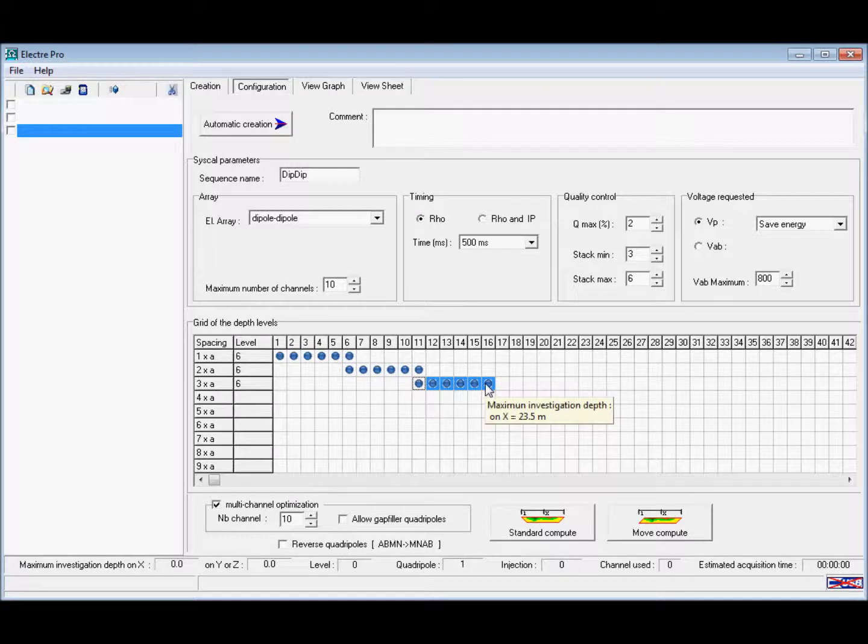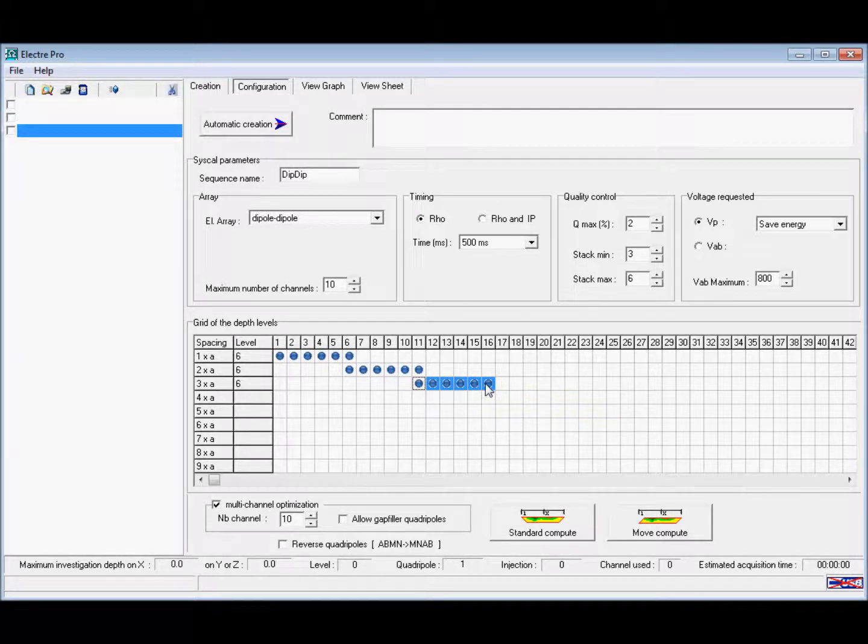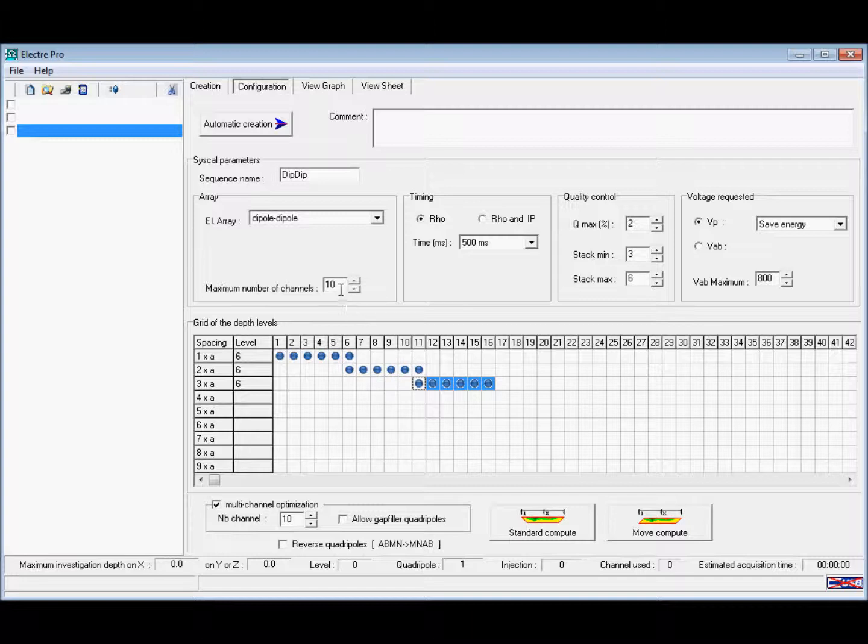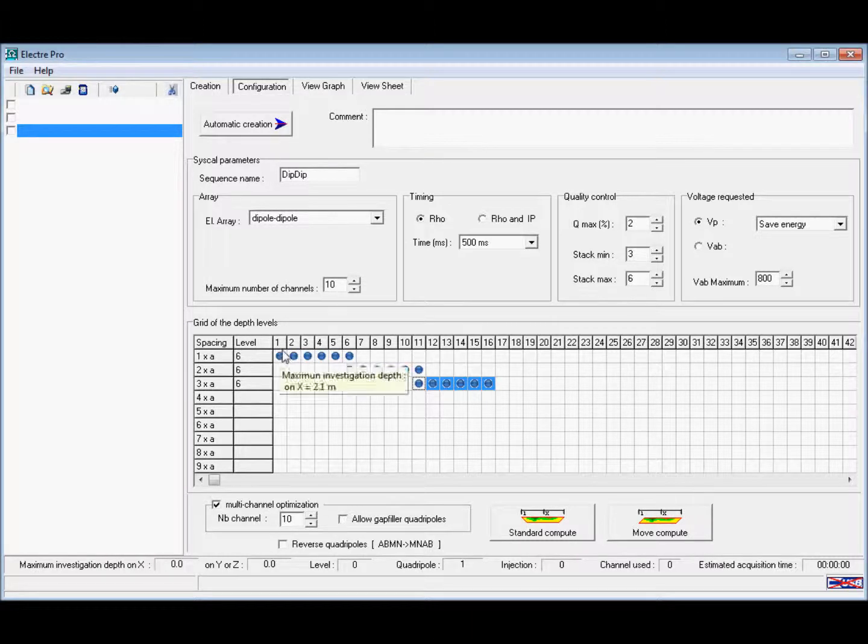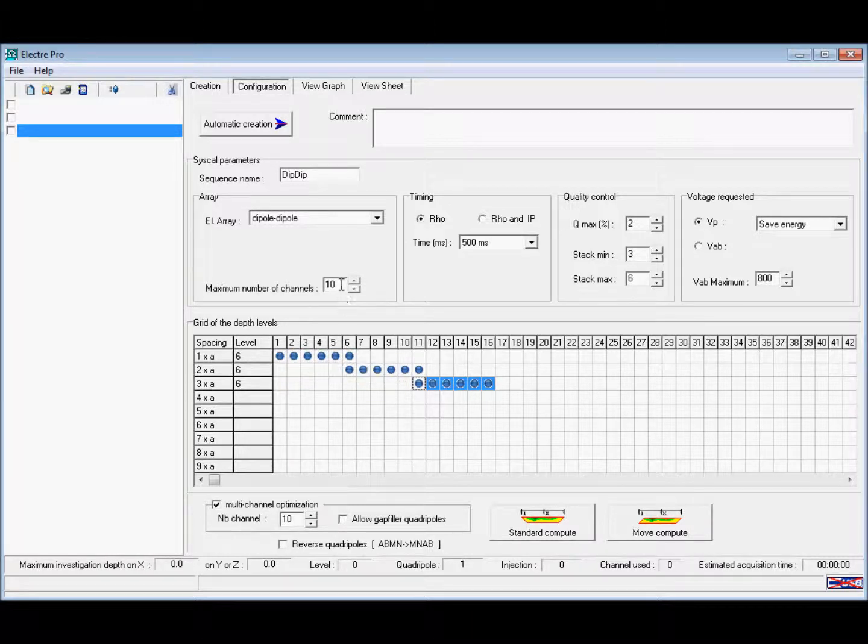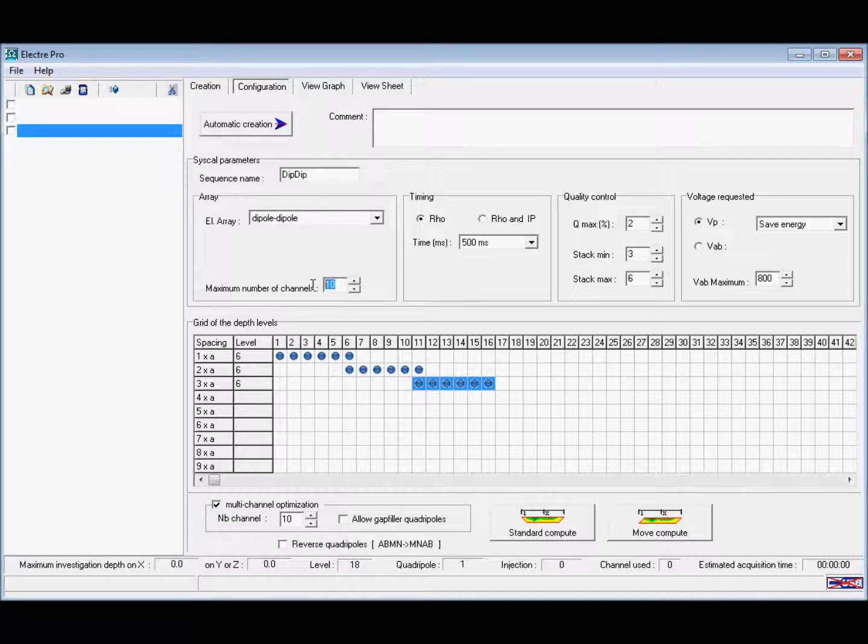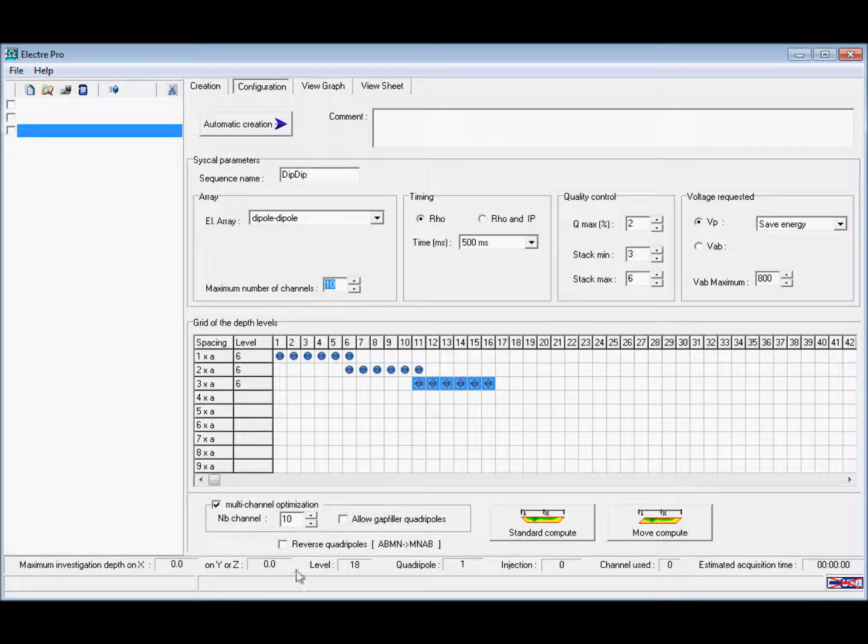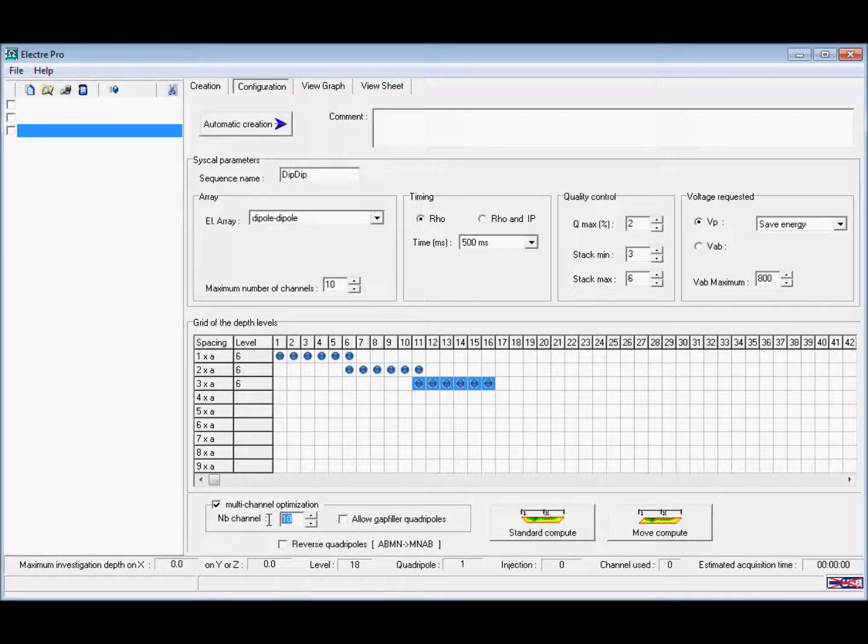As you can see, the number of depth levels in each A spacing is equal to 6, so we'll use 6 in our number of channels used to allow for optimization of the injection of the current from the Syscal.